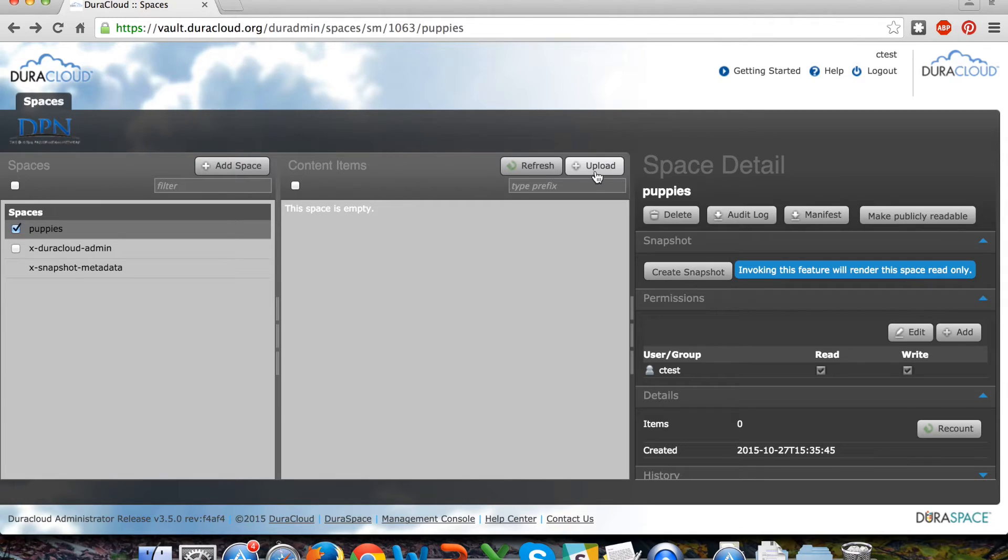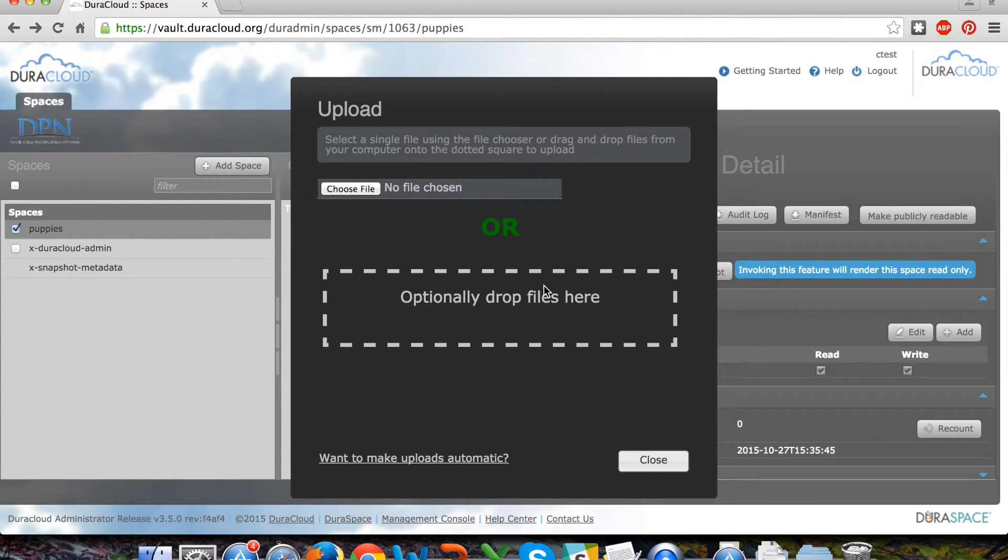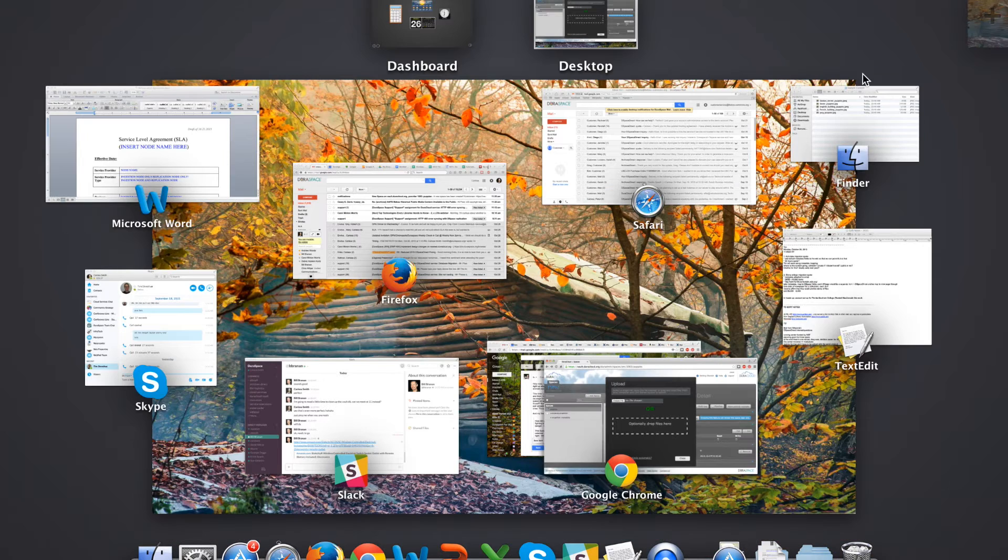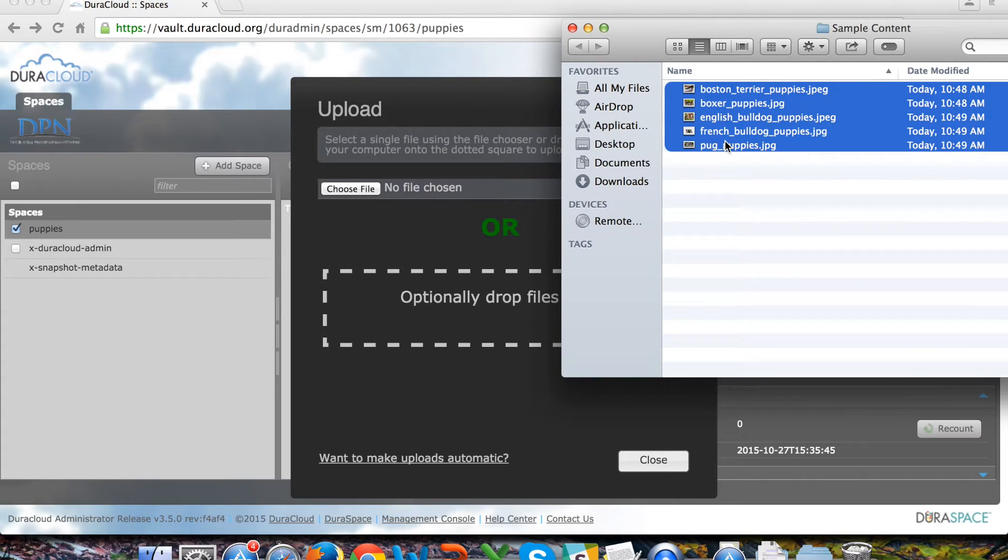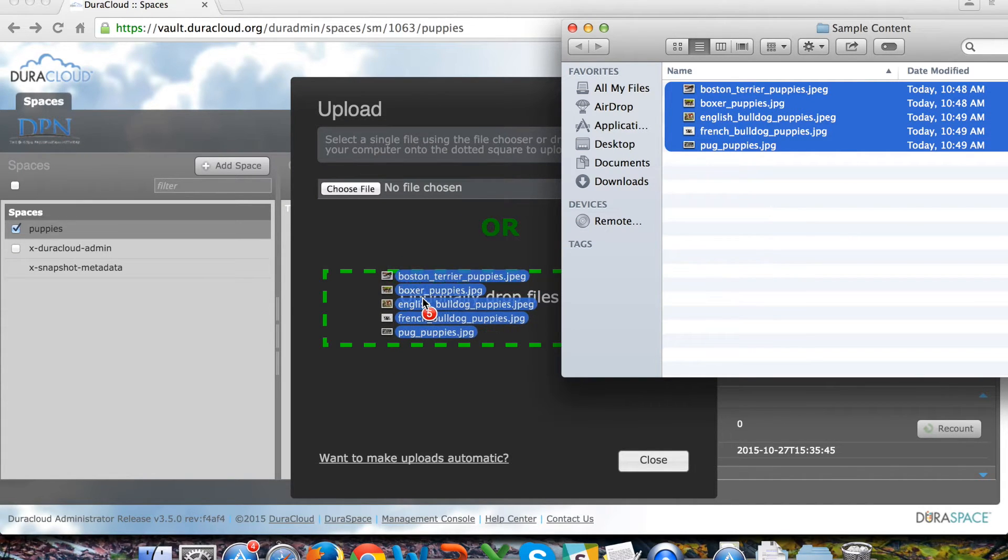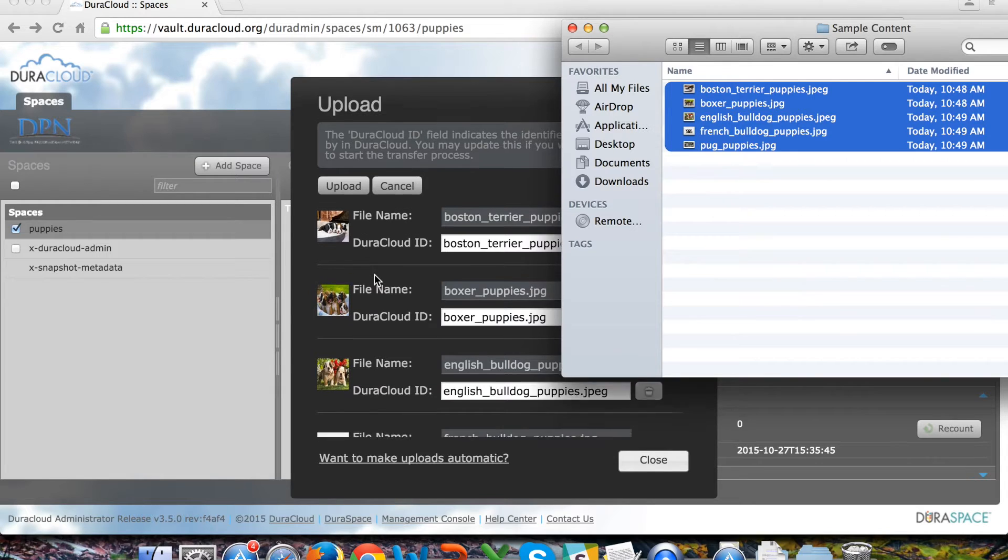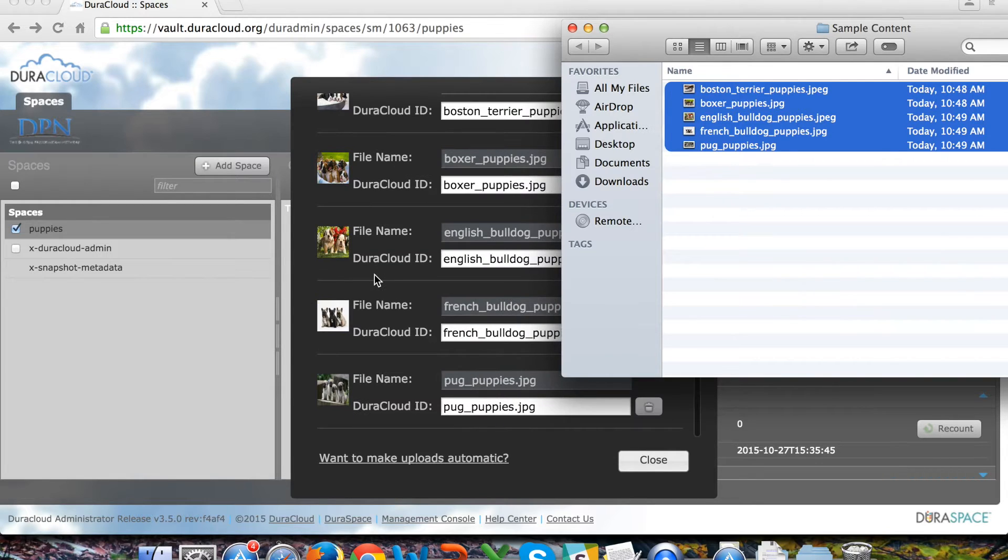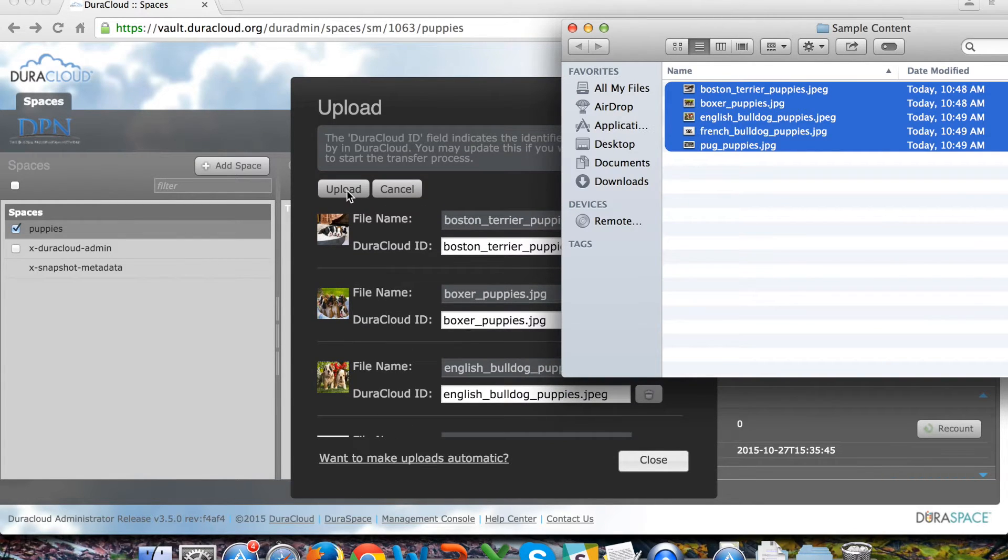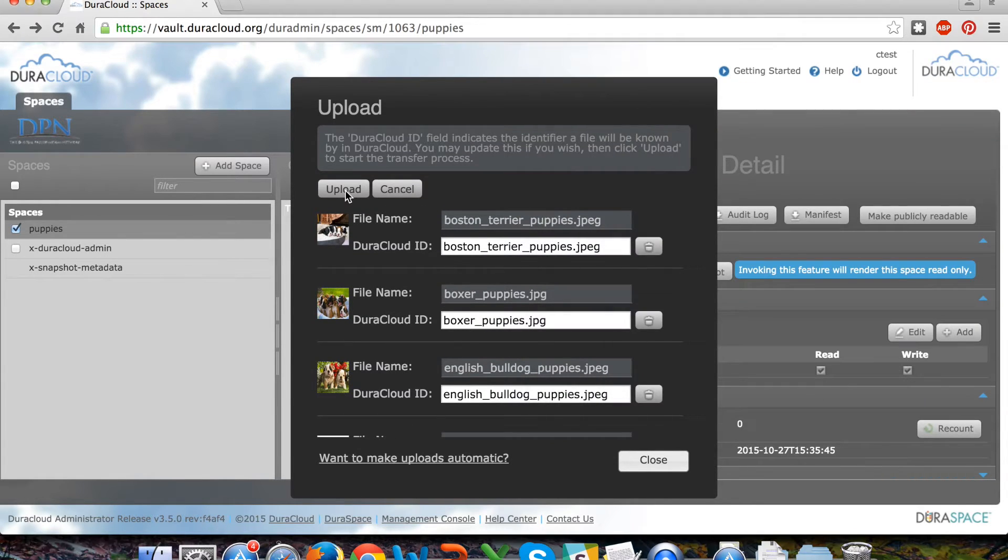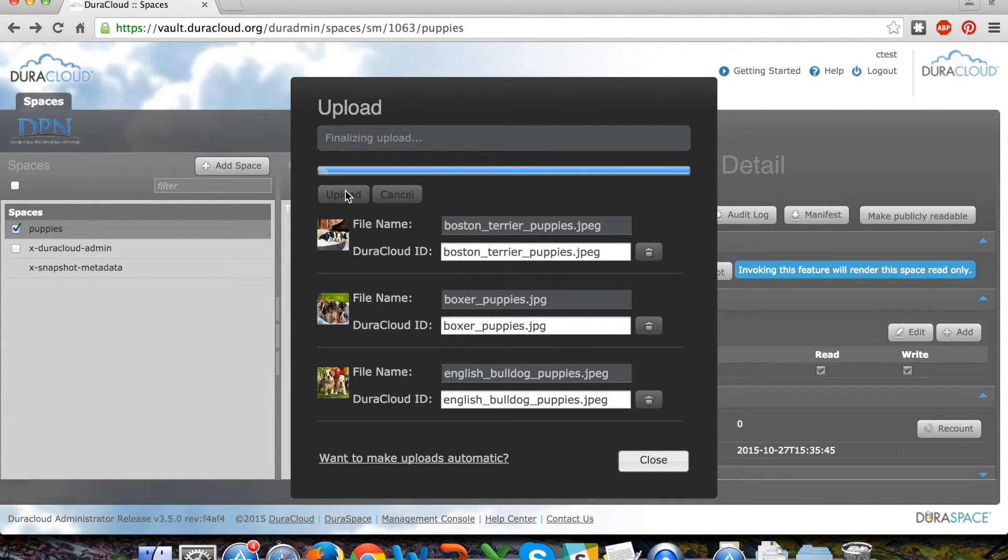Next we'll upload some sample material into this account through the web interface. This is the easiest way to very quickly add a few content items to your DuraCloud Vault interface. There is also a bulk upload tool called the DuraCloud Synchronization Utility or Sync tool which will be detailed in a separate training video.